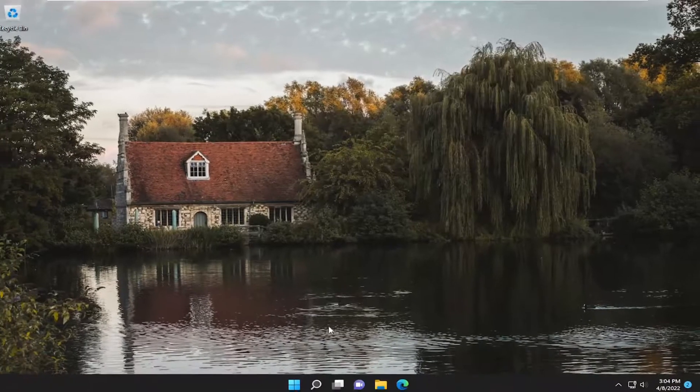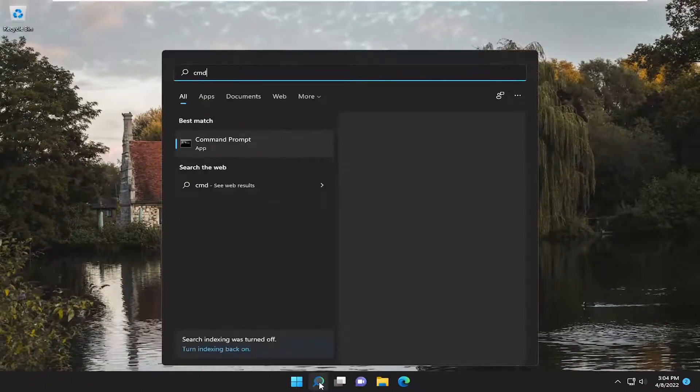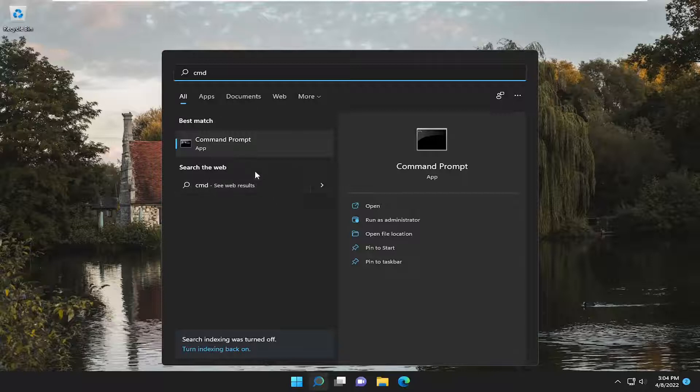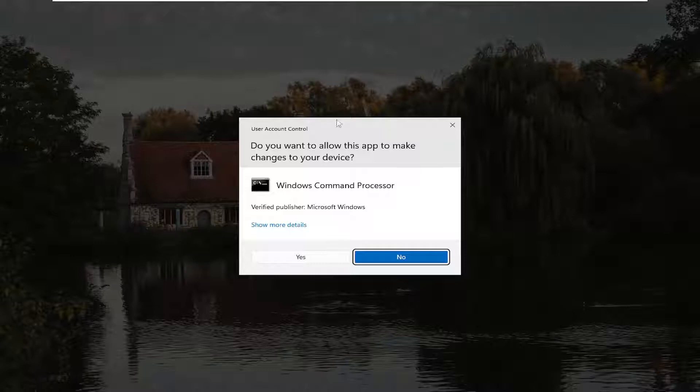And something else we could try here as well, if you open up the search menu, type in CMD. Best match, you'll come back with command prompt. Go ahead and right click on it and select Run As Administrator.